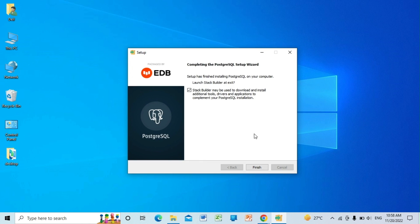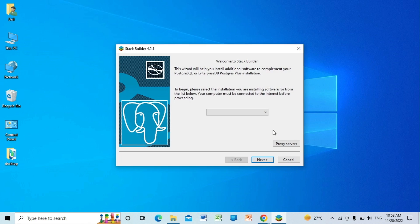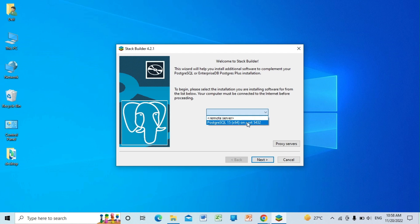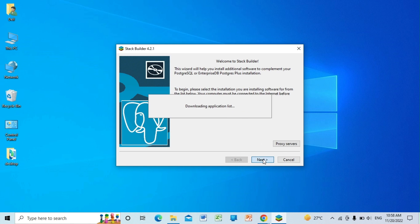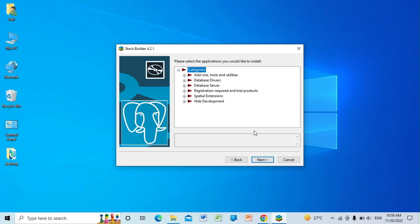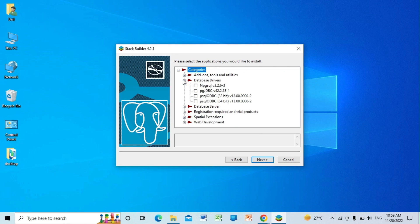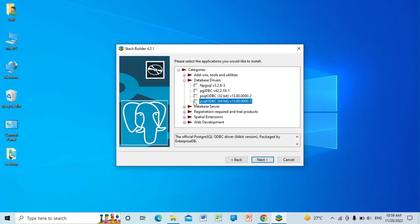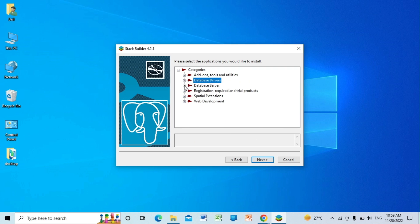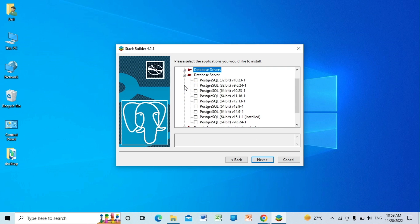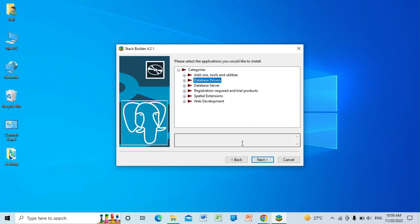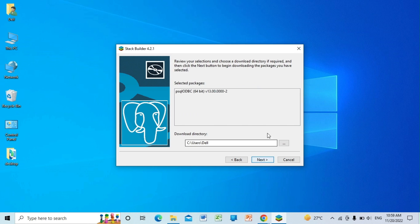Okay, so it's finished now. Click on finish. Here, select the PostgreSQL. Click on the database drivers and click on the latest version. Here it is installed, so click on next, next.